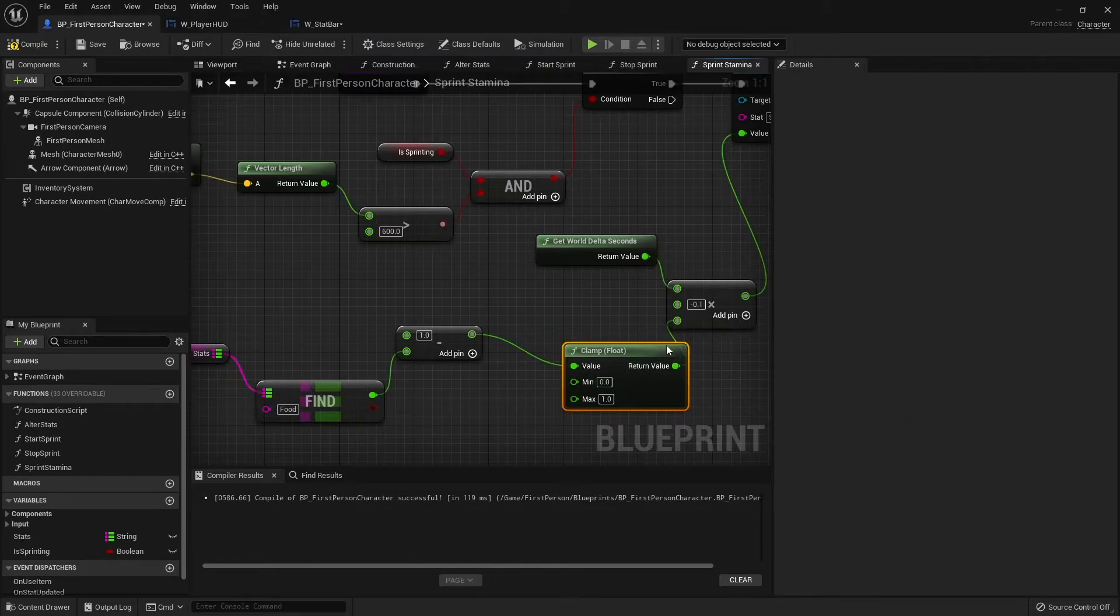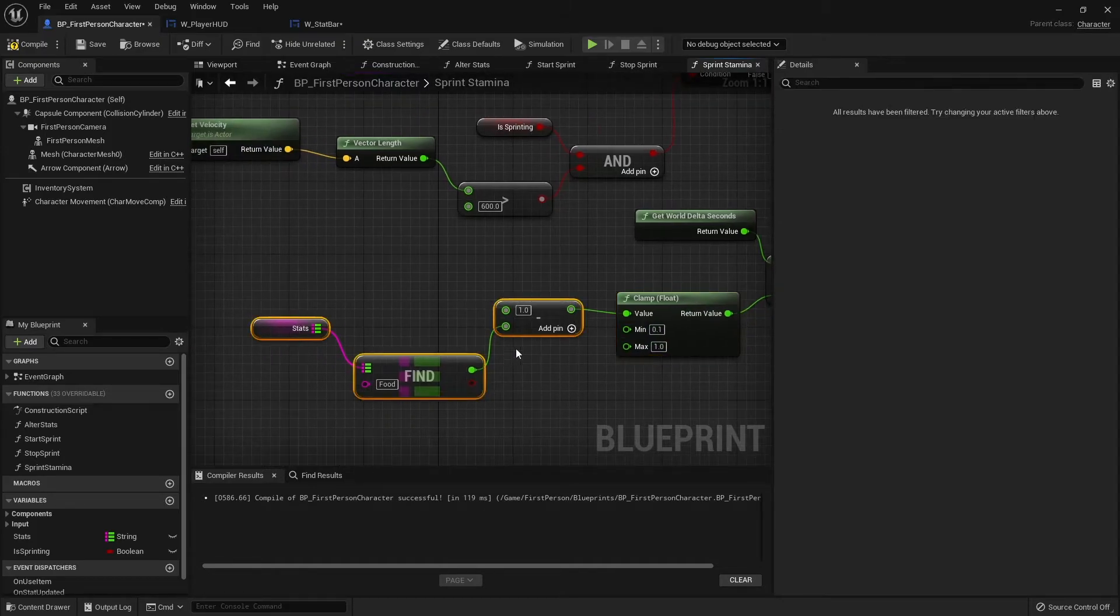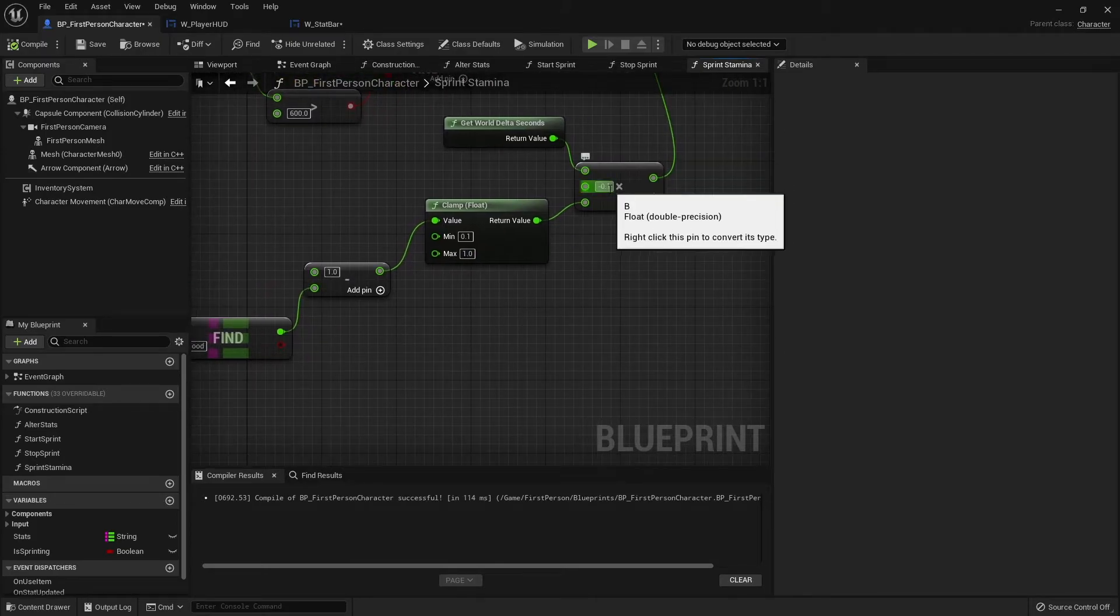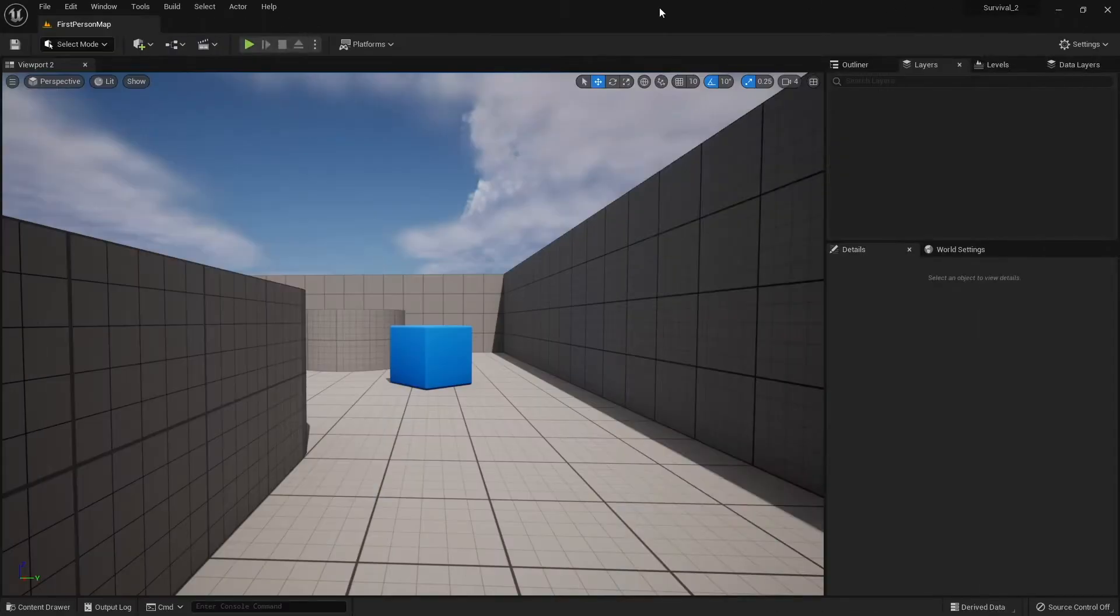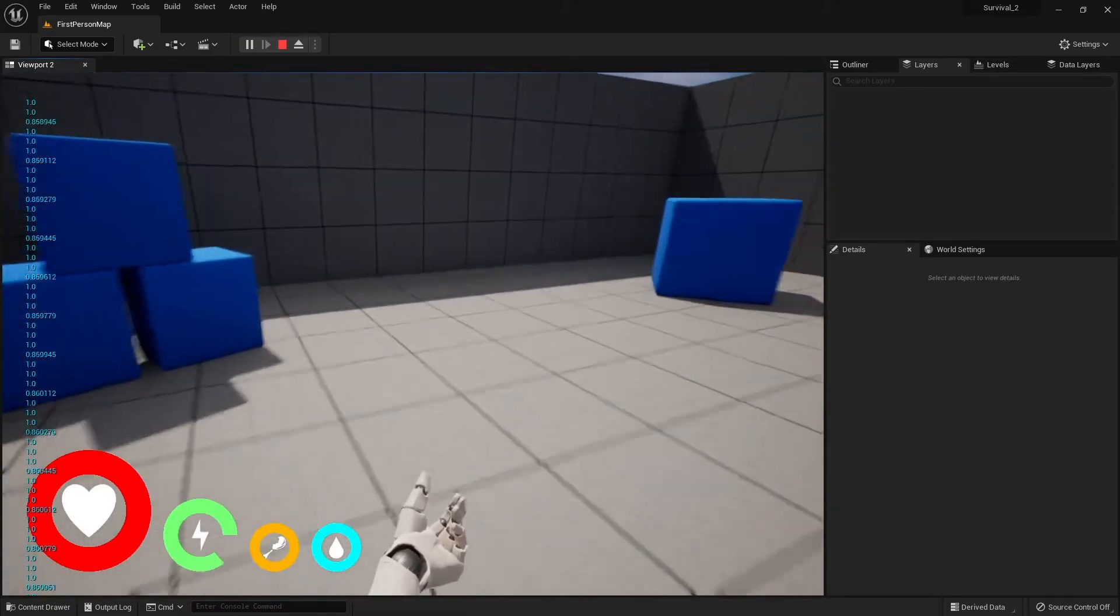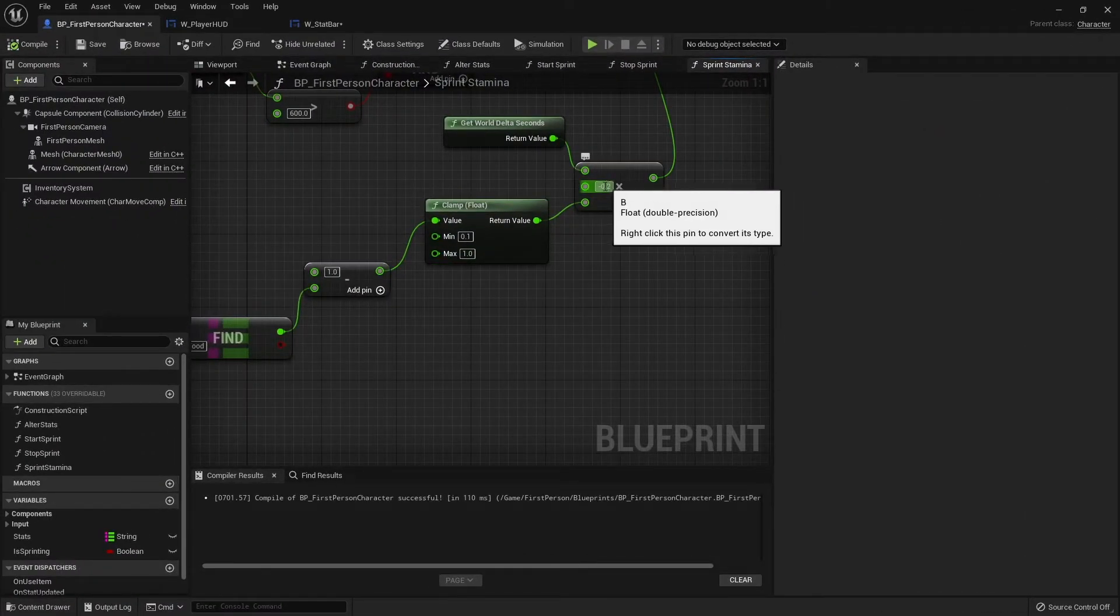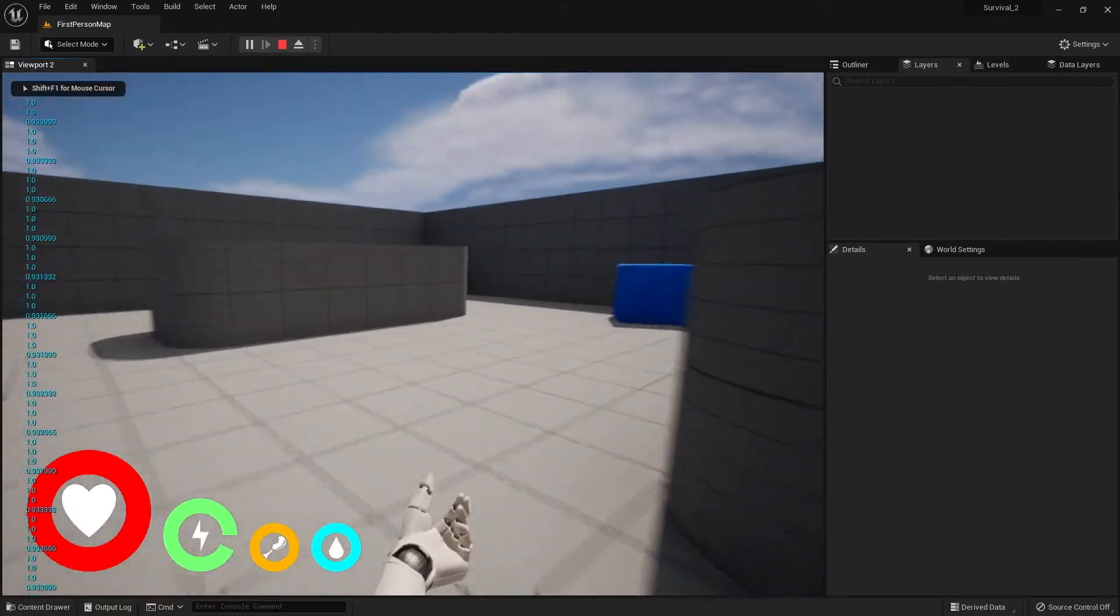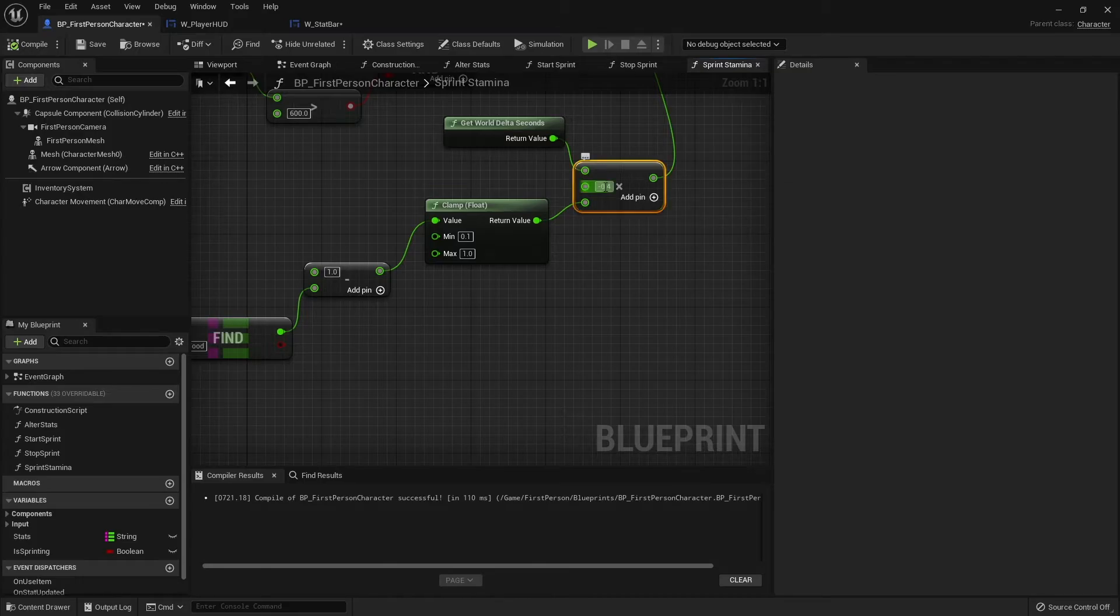We don't want to multiply this by zero though, so I'm going to clamp this value. Put in the minimum as 0.1 and the maximum being one. I may also want to change the speed here to 0.2, a default speed when we've got loads of food being quite good there.